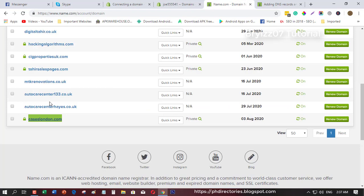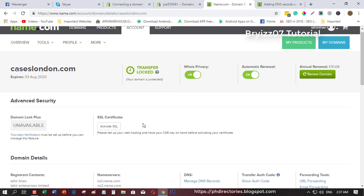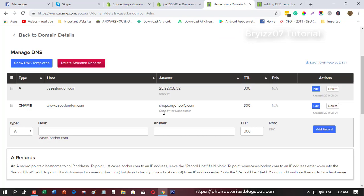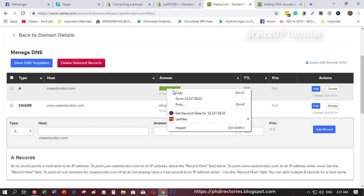Once you click that, just go to name.com, click this one, and you will see manage DNS records. What you're going to do is just click and you will see this. I've already added this one, so you can just copy this one. This is the IP address of Shopify which can be seen on this link here.